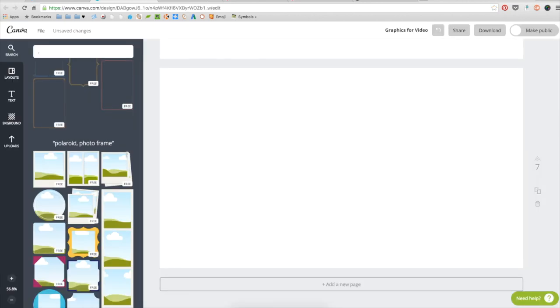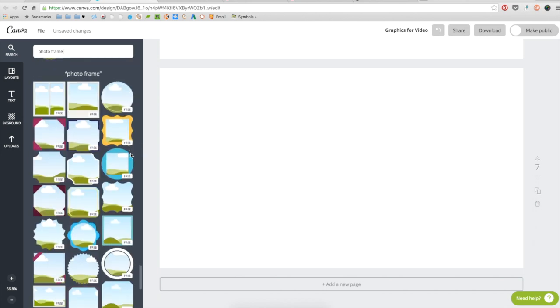Once inside, I also recommend you take some time and play around each tab, the layouts, the text, the background. There's a lot of things that are possible within Canva that are able to make your graphic designing a lot simpler.